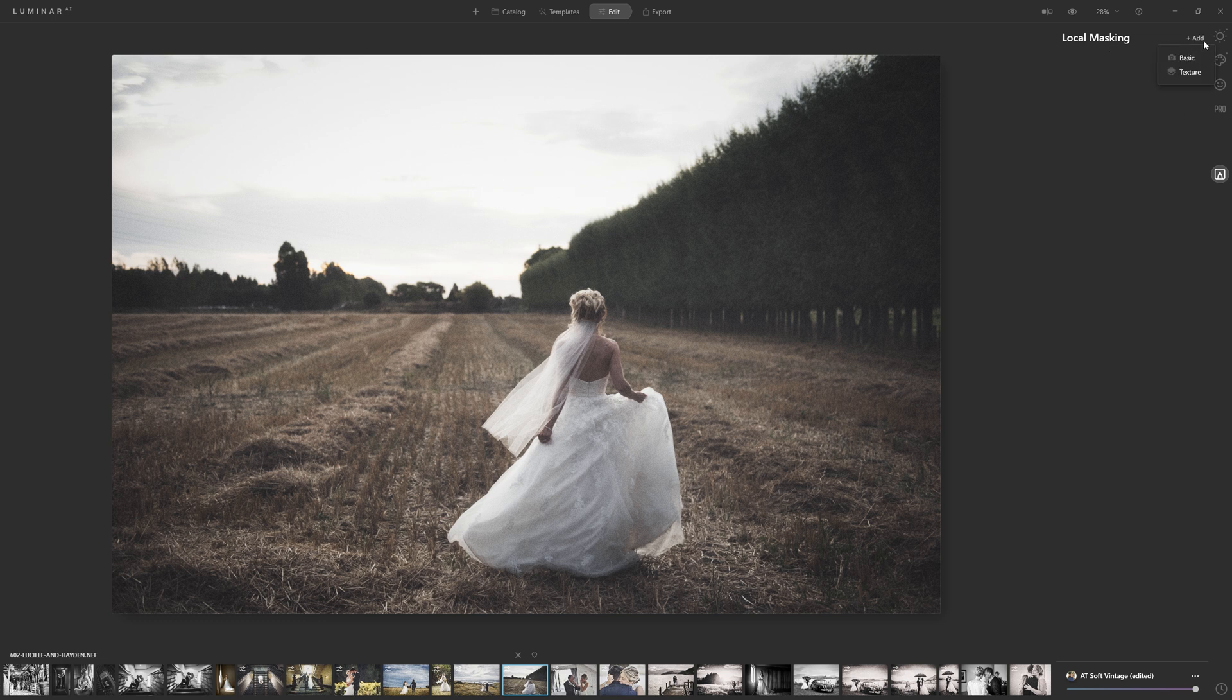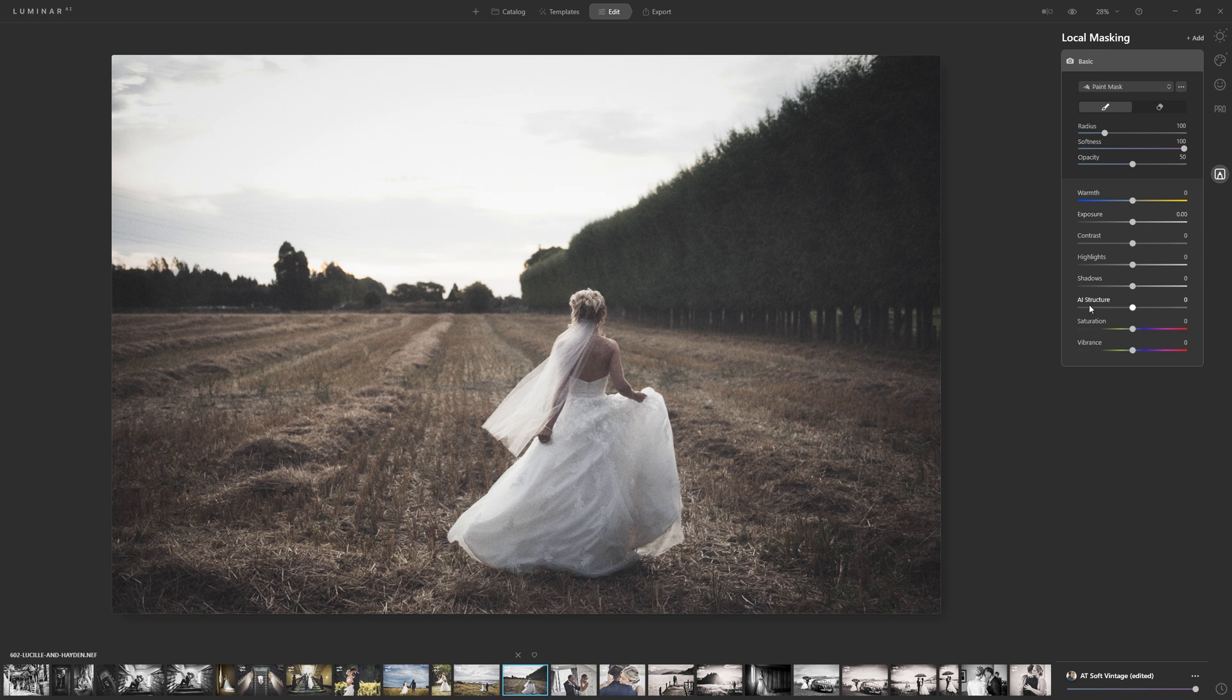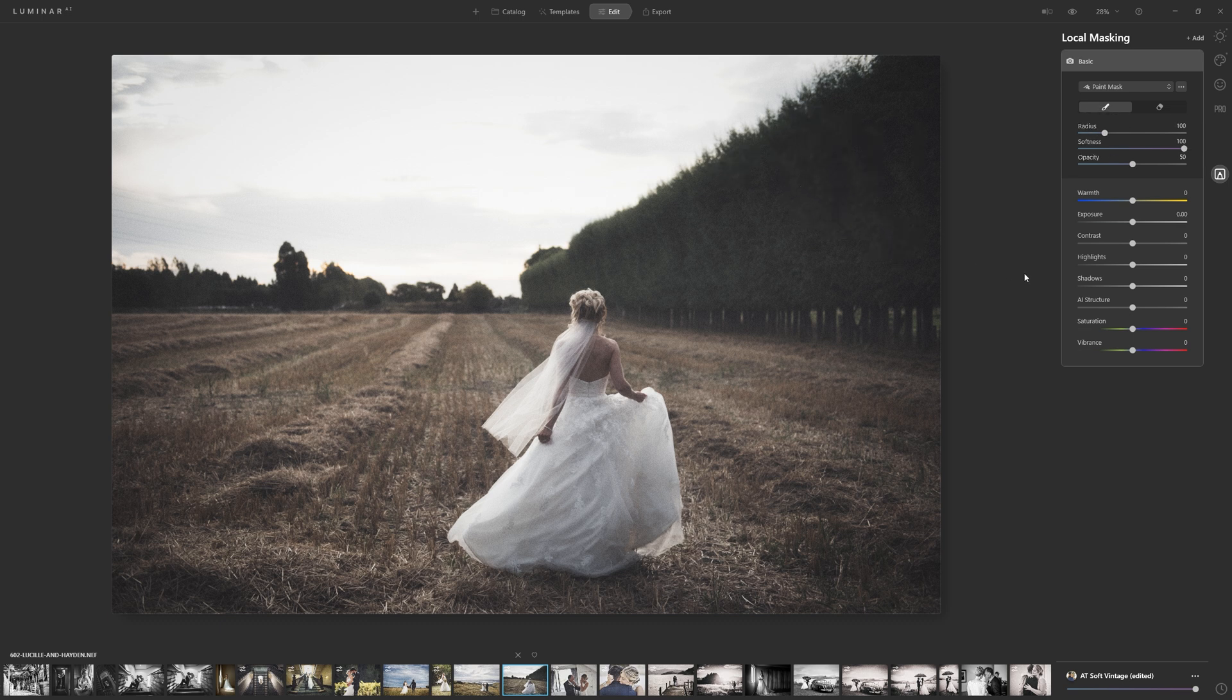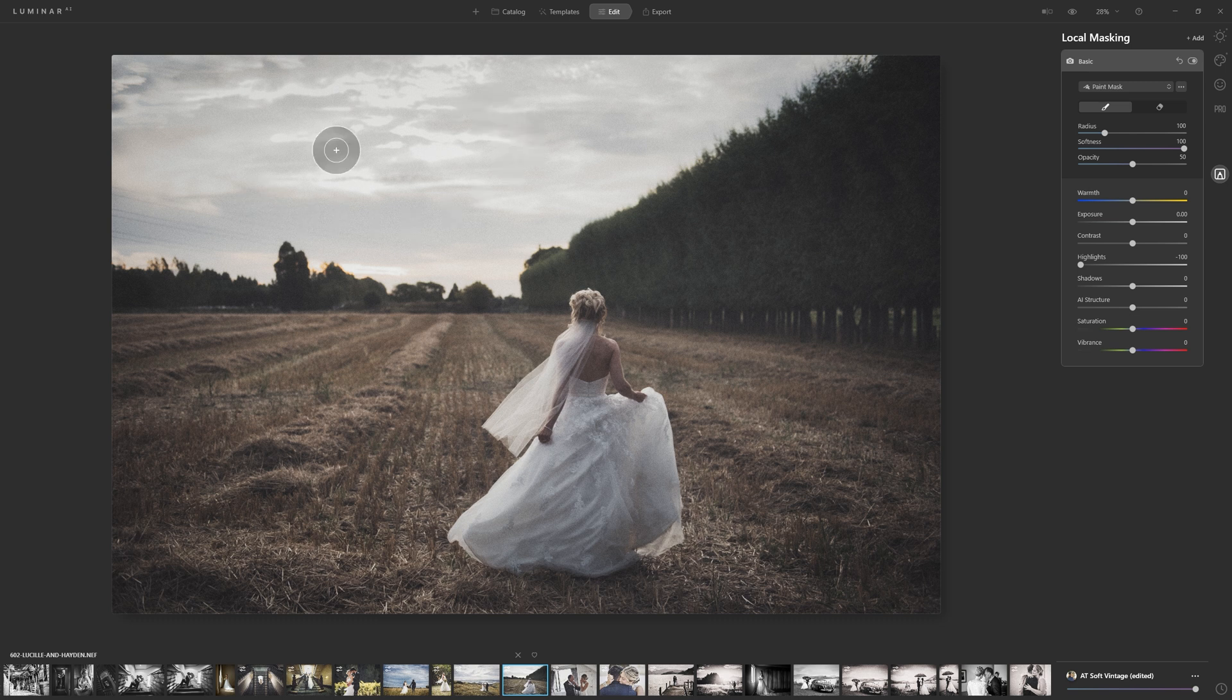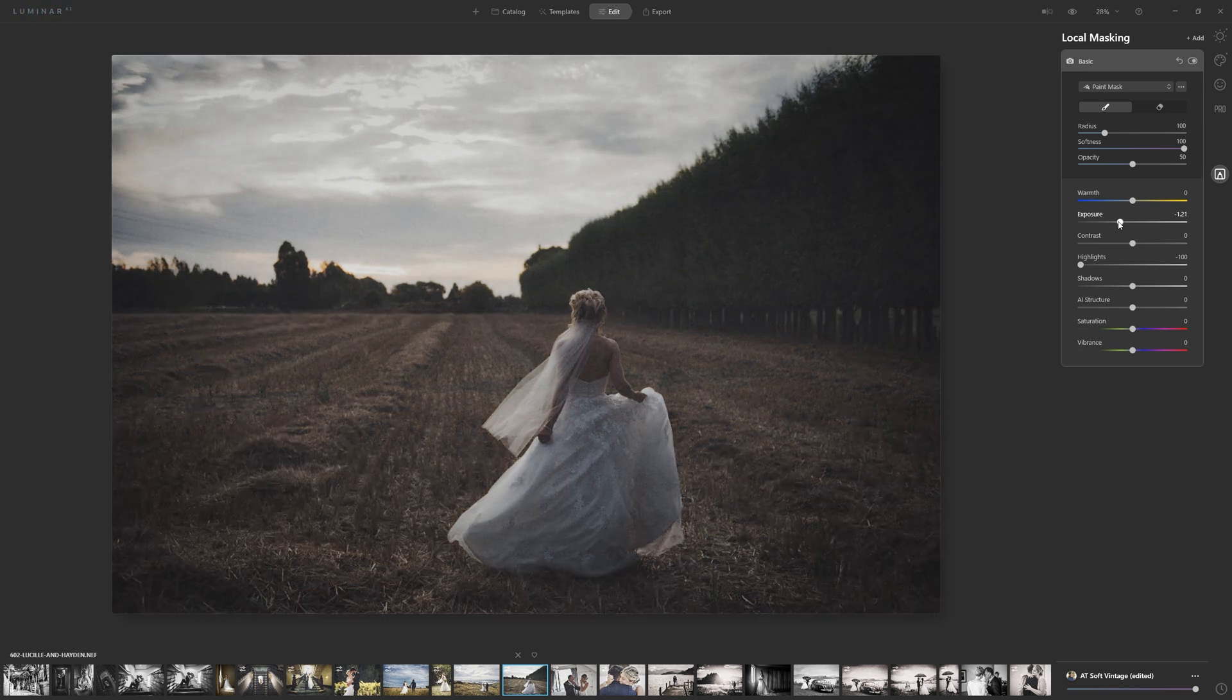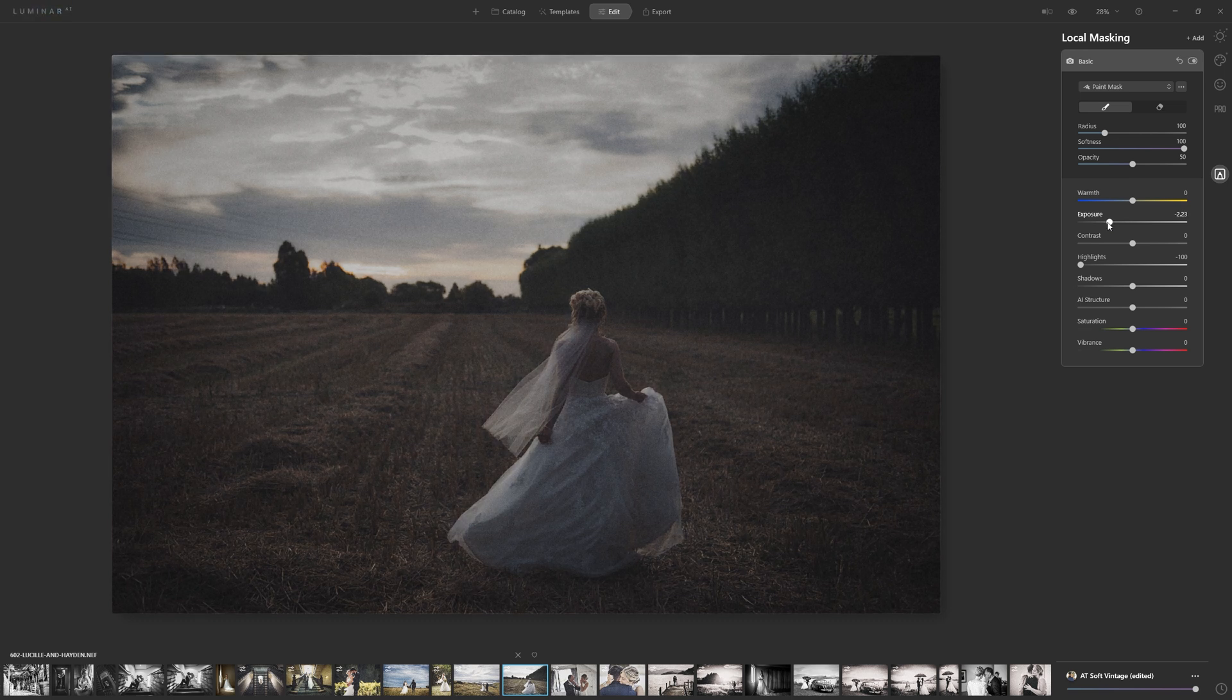So first things first, let's come to this add section here and just click on basic. Now this is going to bring up a basic adjustment panel where we can control some really key elements such as exposure, contrast, the highlights and the shadows, the AI structure, and the color. The saturation of that color, and then the tools at the top here just refer to the brush that you're actually going to paint the effect in with or remove it. So let's grab the highlight slider and just bring that to the left, and straight away you can see we're reintroducing detail into the sky. We can also grab the exposure slider and bring that down as well.